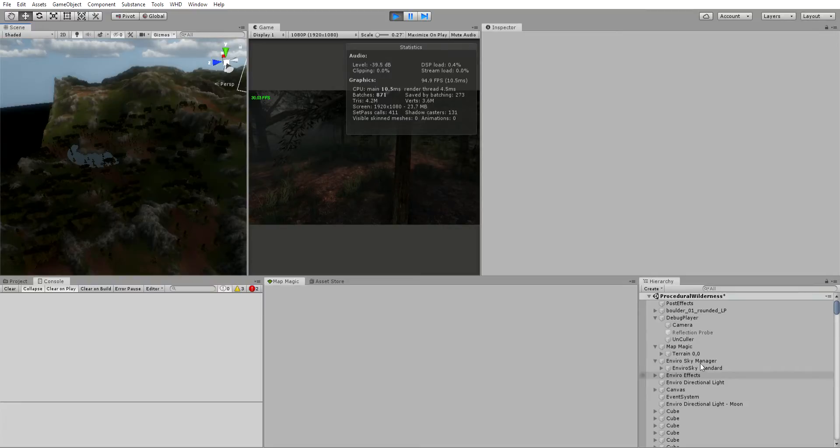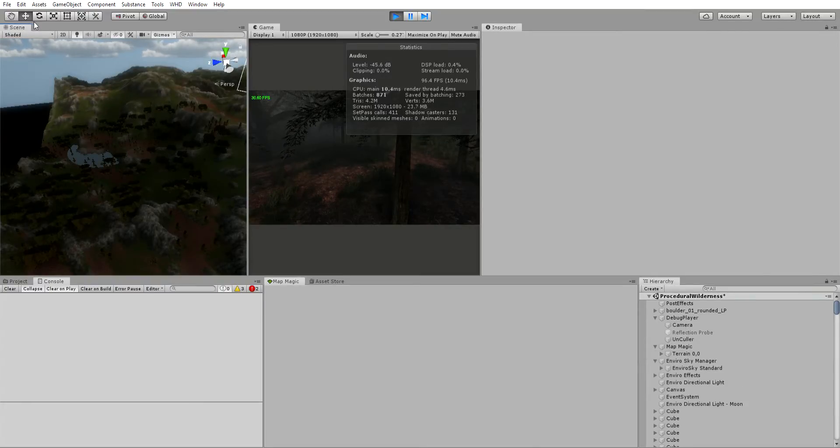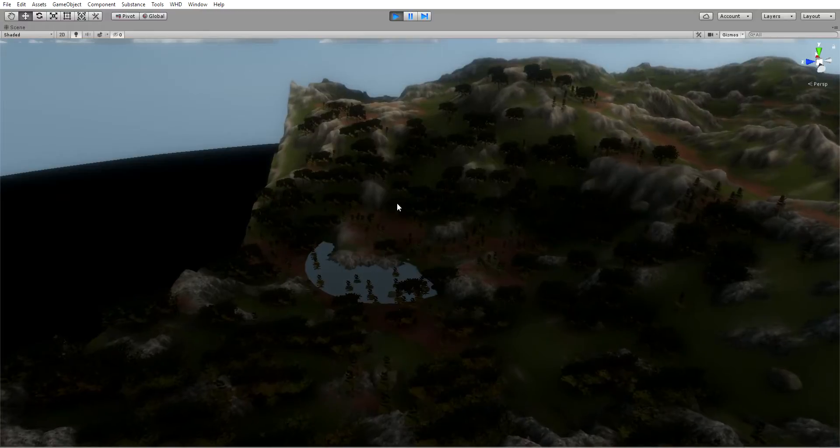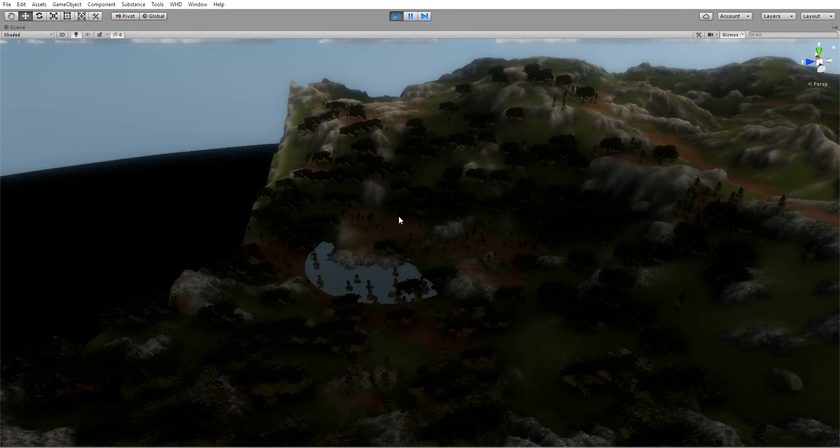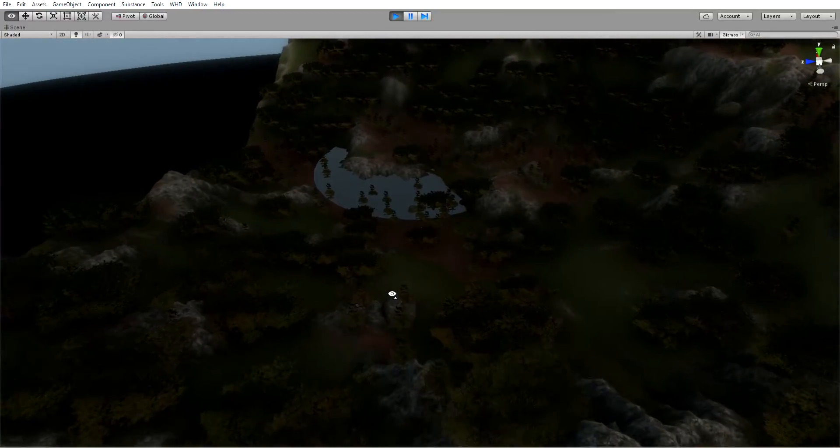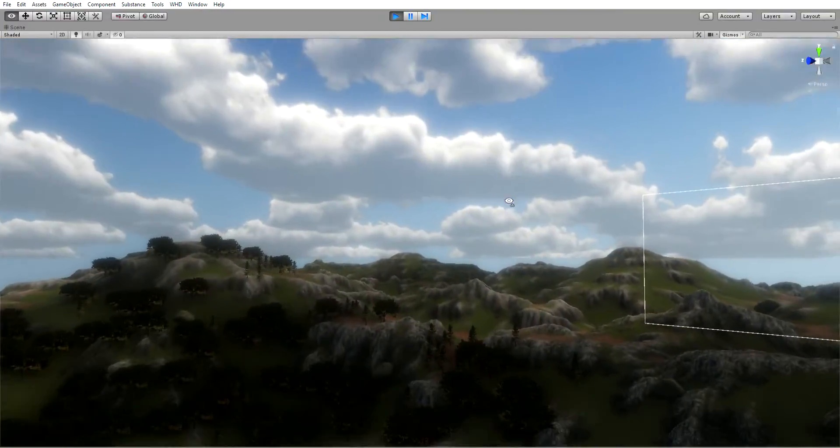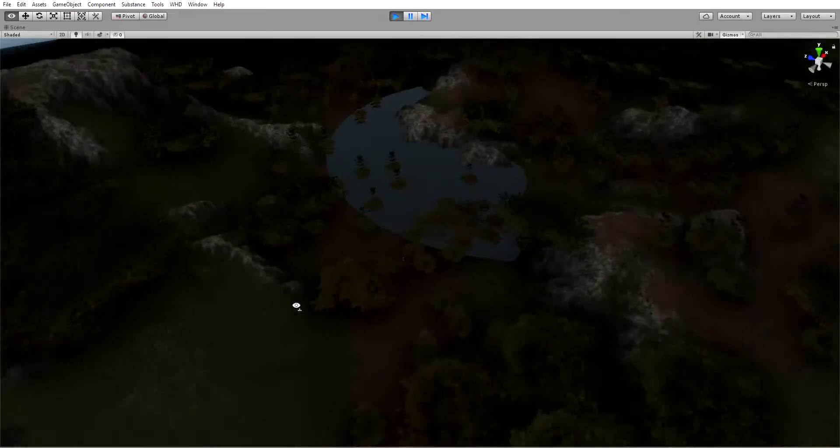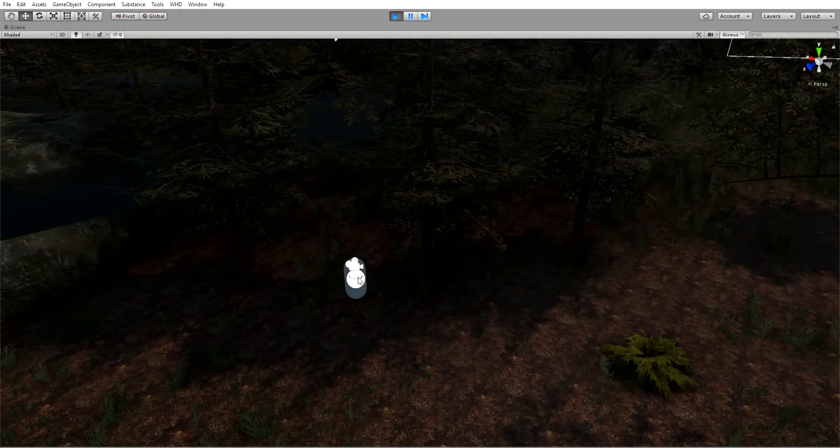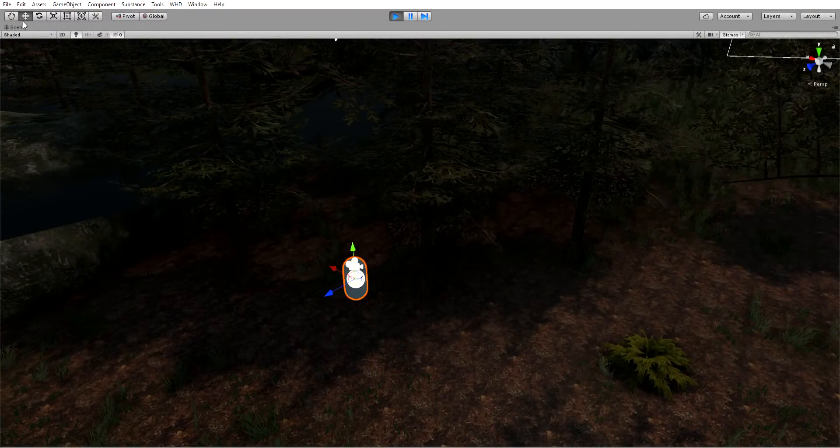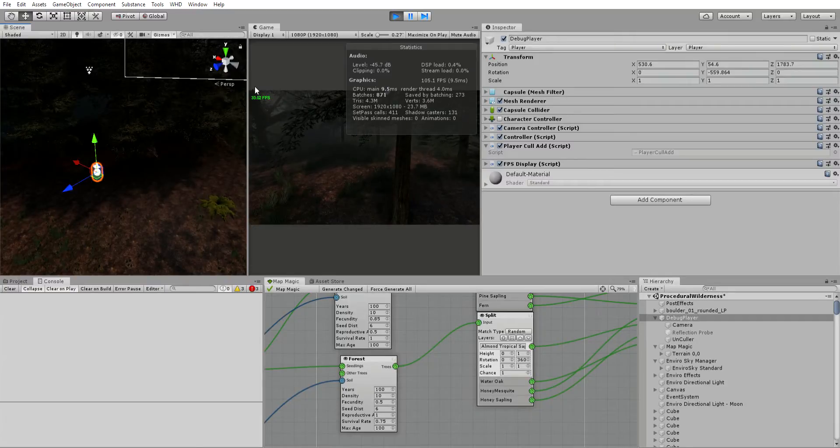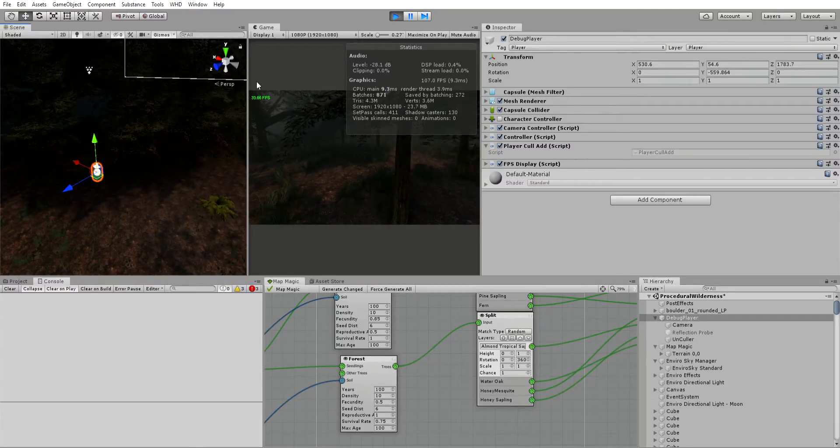Now if you notice, I come here and select my player. Notice my frames immediately are a lot better, smooth, consistent. But that thing I wanted to show you: notice right here my frames are 33, which is not what I want.